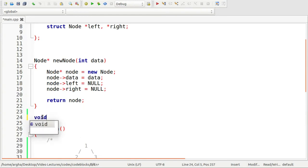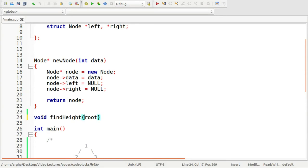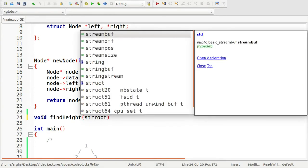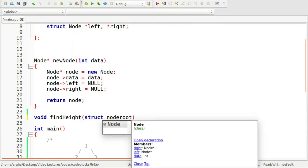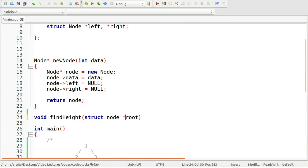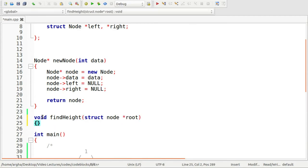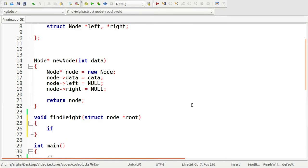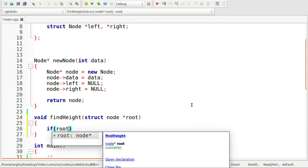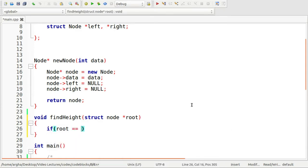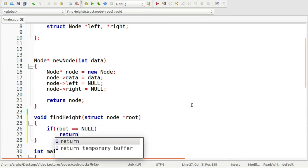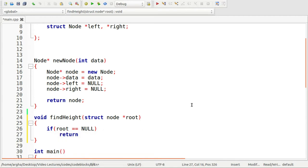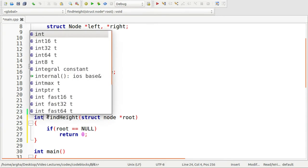The return type will be void, and here we have a struct node start. If we see that the root is null, then we return zero. Okay, so the return type will be actually int not void.